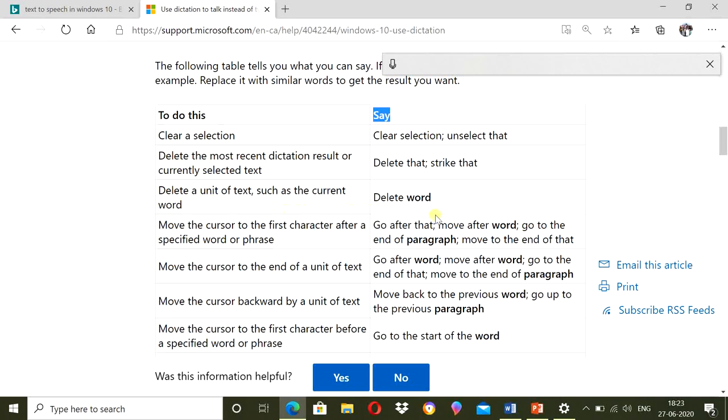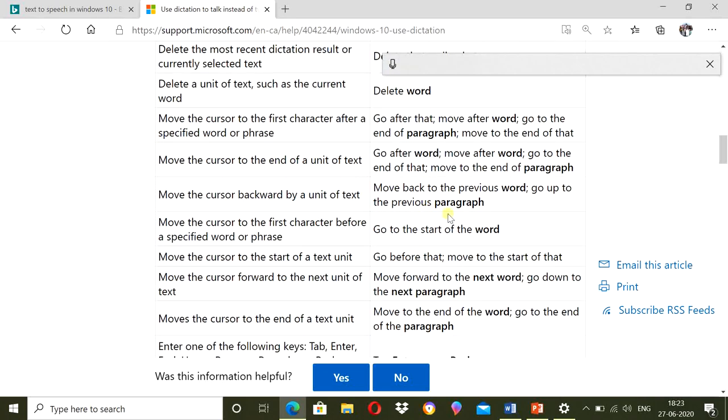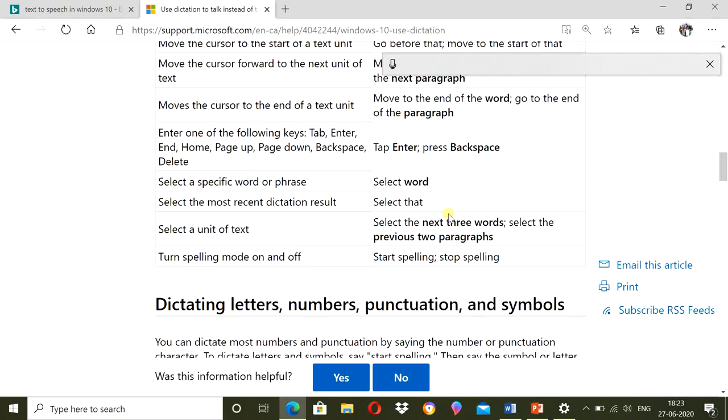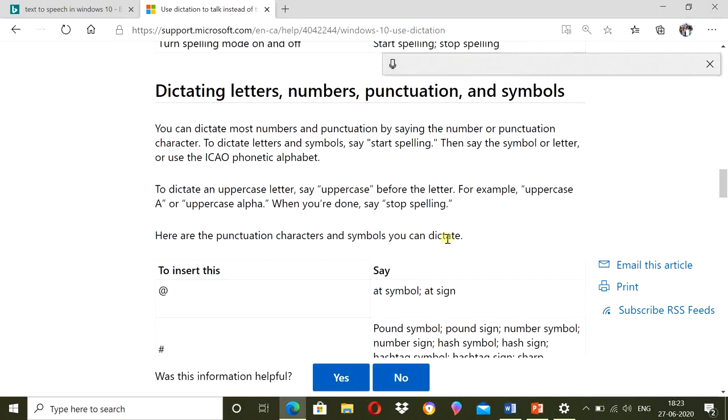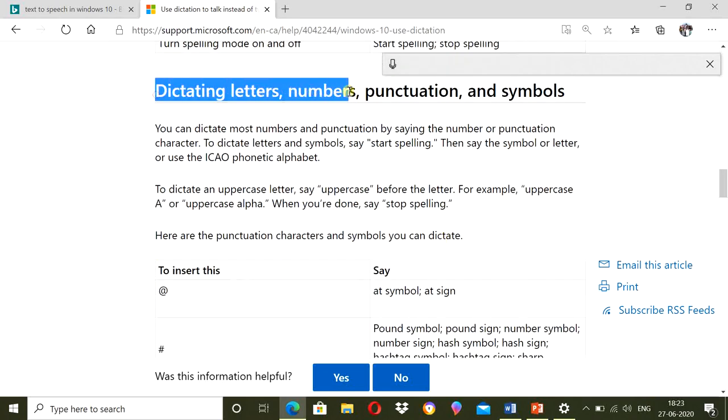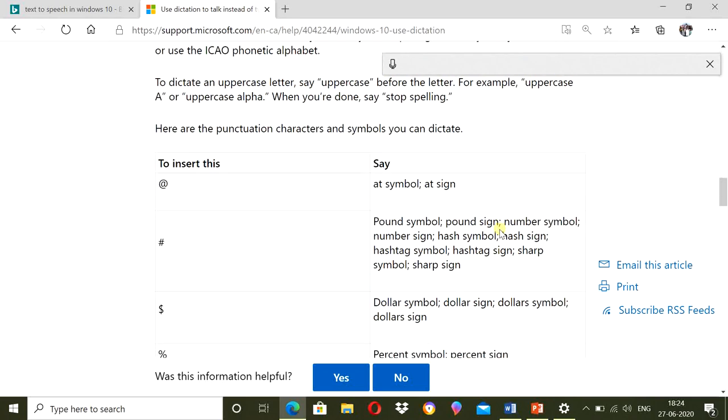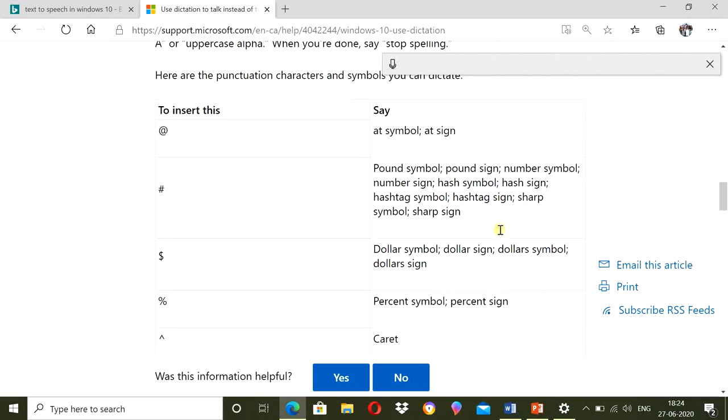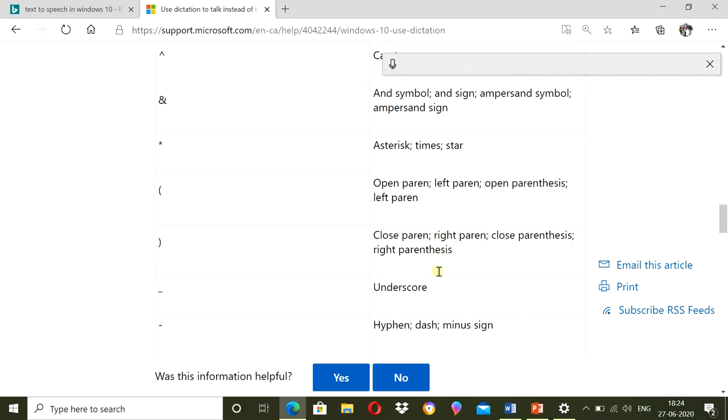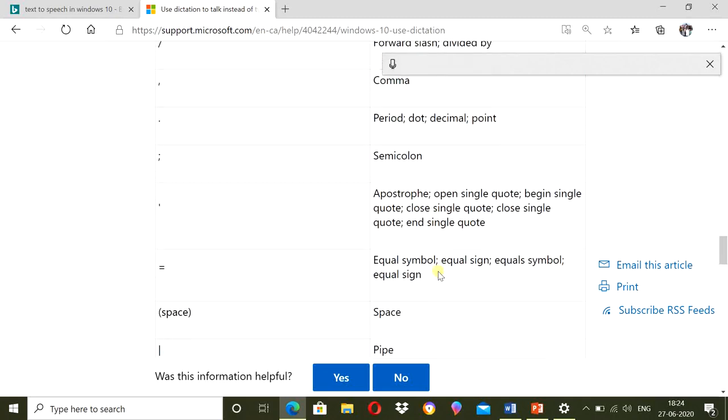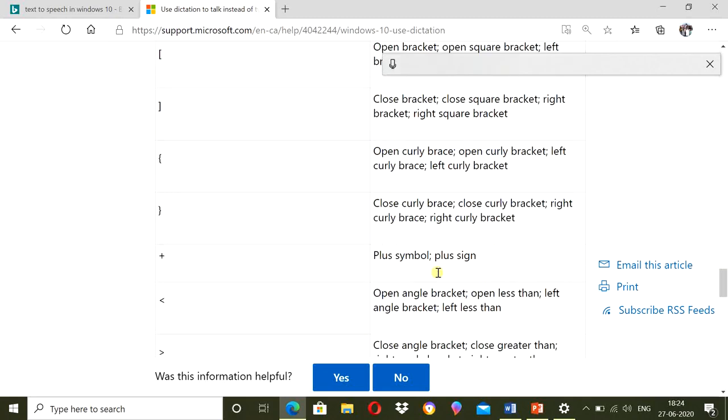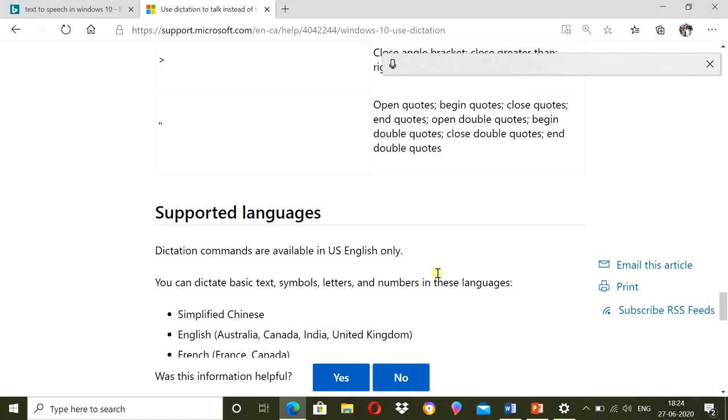So, these all actions can be performed by saying these words. Even there are tips given for the dictation of letters, numbers, punctuation marks and symbols. When you want to type these symbols, what you have to say. So, you can go through this web page and you will come to know how the text to speech facilities can be used in laptop computers.